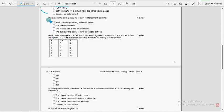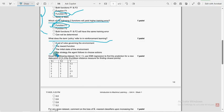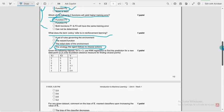Sixth question: What does the term 'policy' refer to in reinforcement learning? For this question, the fourth option — the strategy the agent follows to choose actions — is the most probable solution.